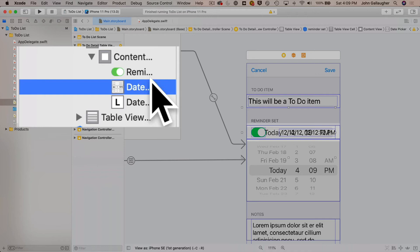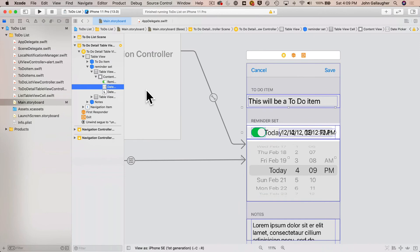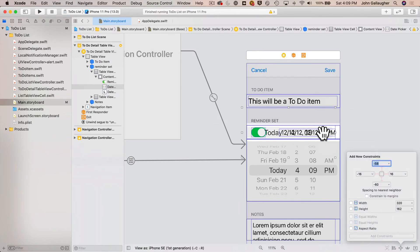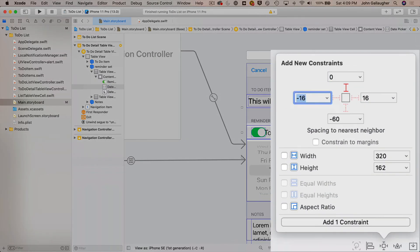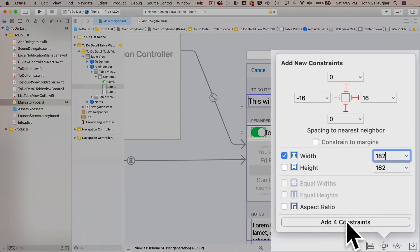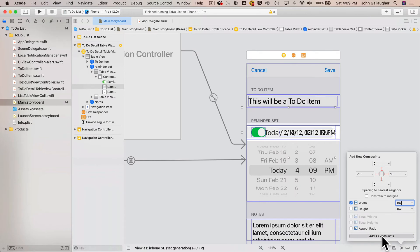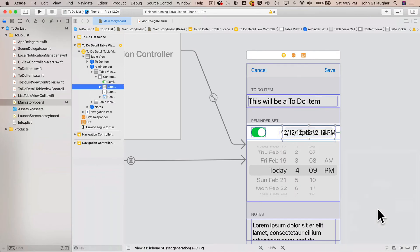Later in code, we'll hide the label if we're running iOS 14, and we'll see the date picker below it. With the date picker selected in the document outline, I'll add new constraints: zero from the top, 16 to the right, zero from the bottom, nothing on the left, and a width of 182. Add four constraints. It looks cramped, but that's actually perfect — the label is on top of the date picker and will obscure it.